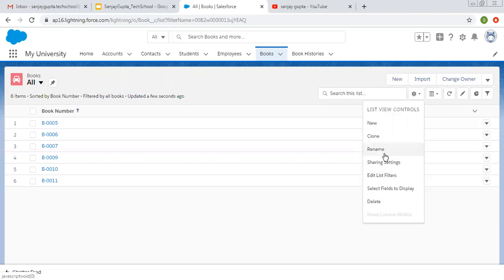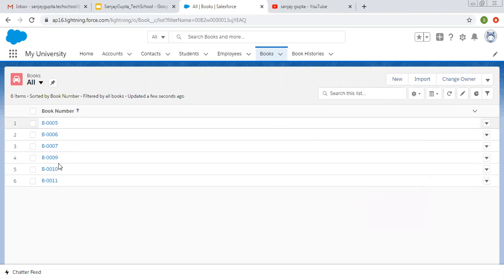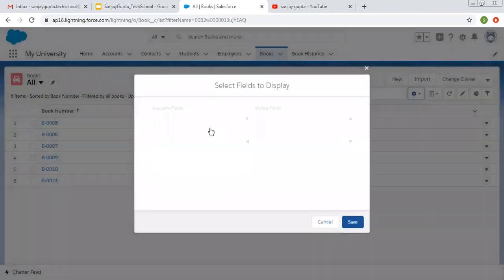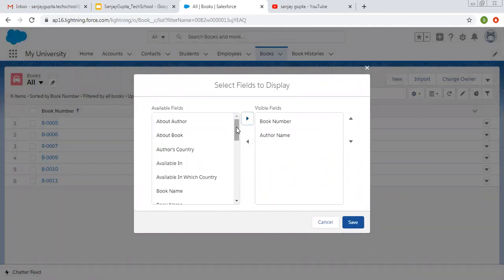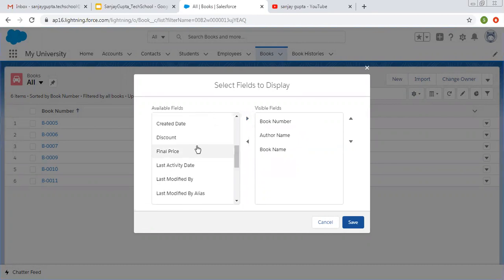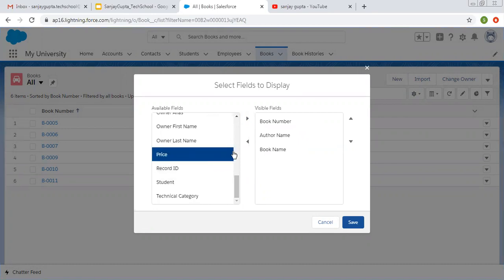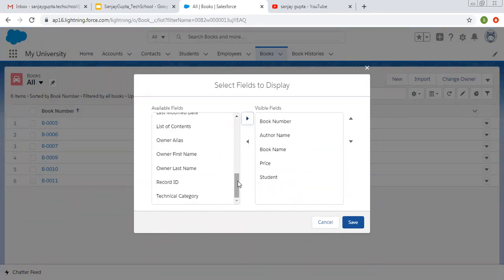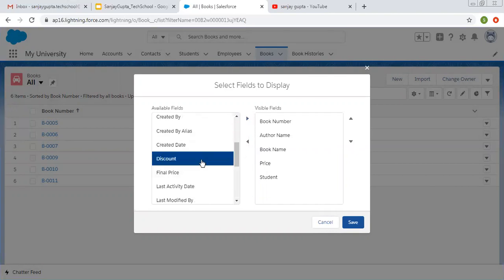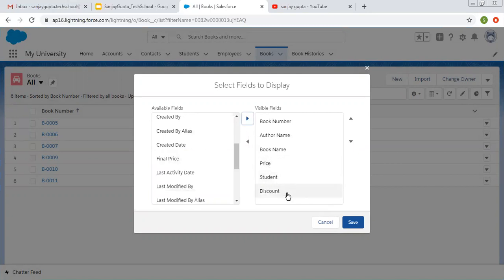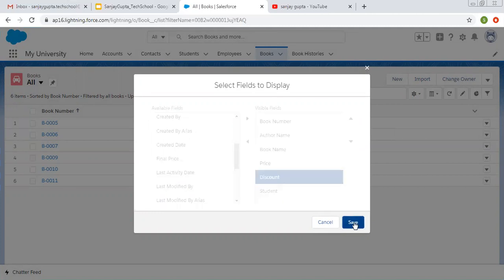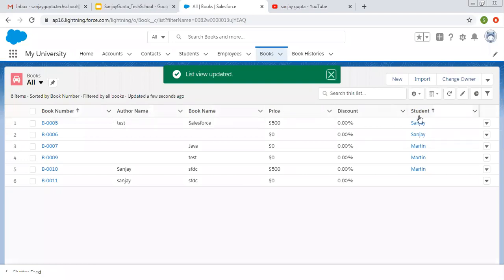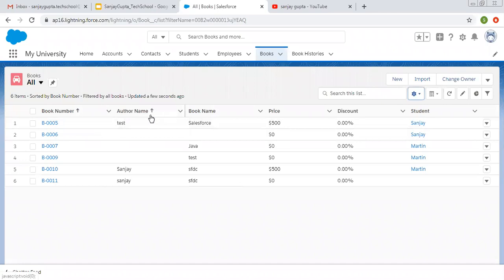If you want to select fields to display, right now only the Book Number field is displayed. I'm going to click on this and add Author Name, Book Name, Book Price, and Student (to whom the book is issued). I also want Discount — and I'll move it up so it appears just after Price. This way you can add the fields you want to display on a particular list view. Clicking Save — now all these fields are visible.